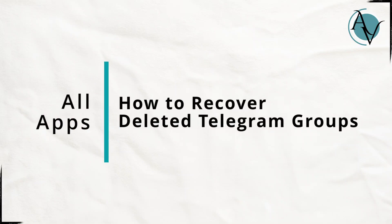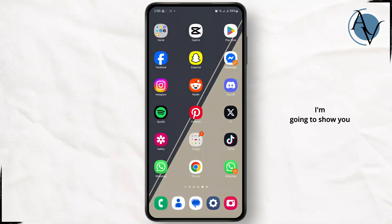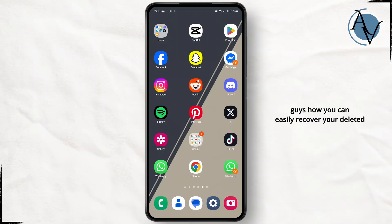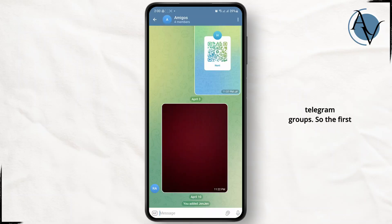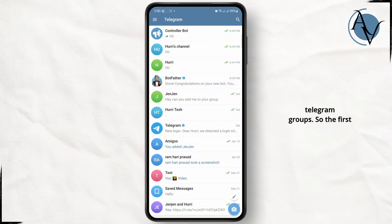How to recover deleted Telegram groups. In this tutorial I'm going to show you guys how you can easily recover your deleted Telegram groups.